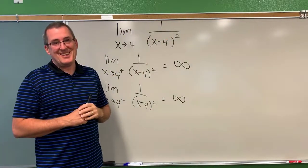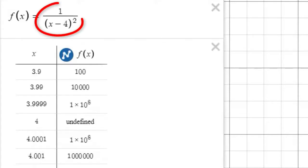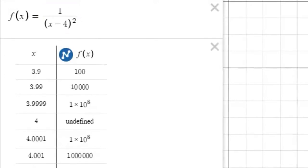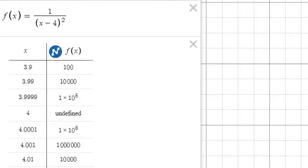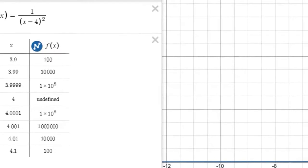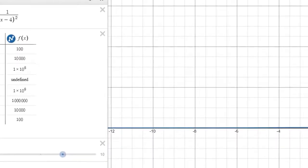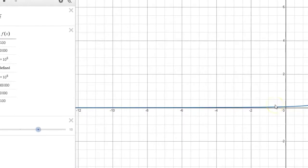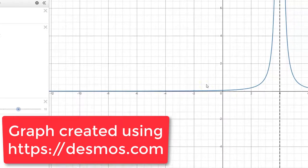Now let's confirm that using technology. We were examining the function f(x) = 1 over (x minus 4) quantity squared, and for input values very close to 4, we got the hunch that maybe the output values were just blowing up to infinity, getting bigger and bigger. To confirm these results, let's look at a graph and a table of values to get some sense of what's happening here. We've graphed the function and marked off where x equals 4 would be.